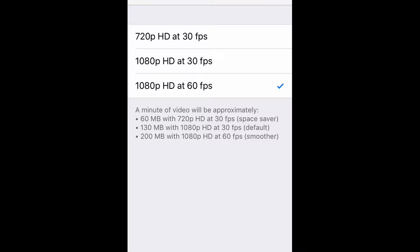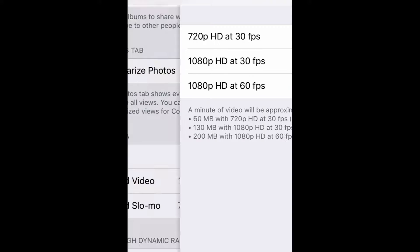Go ahead and tap on record video, and here you'll be given a few choices. I have an iPhone 6, so I'm given three choices of 720 at 30fps, 1080 at 30fps, or 1080 at 60fps. FPS stands for frames per second, and I always want to shoot at the highest frames per second that I can, so that I get the best quality video that I can. It does take up a little more space, but it's well worth it.